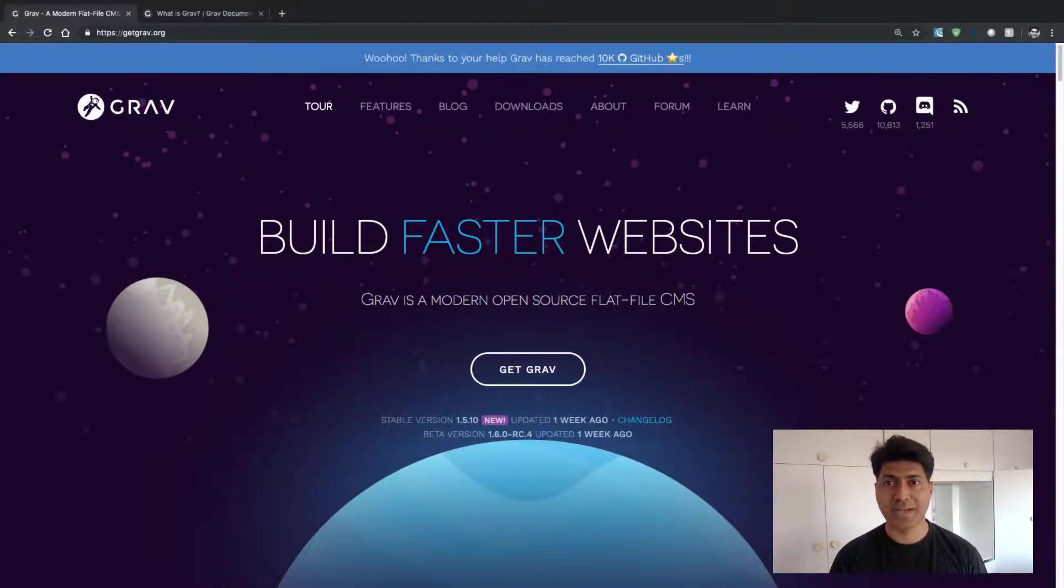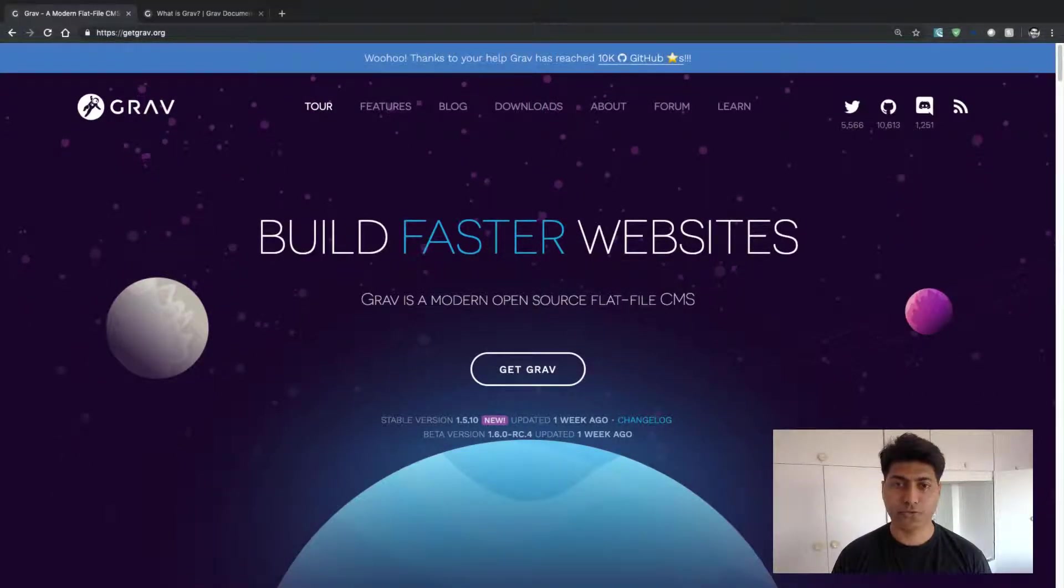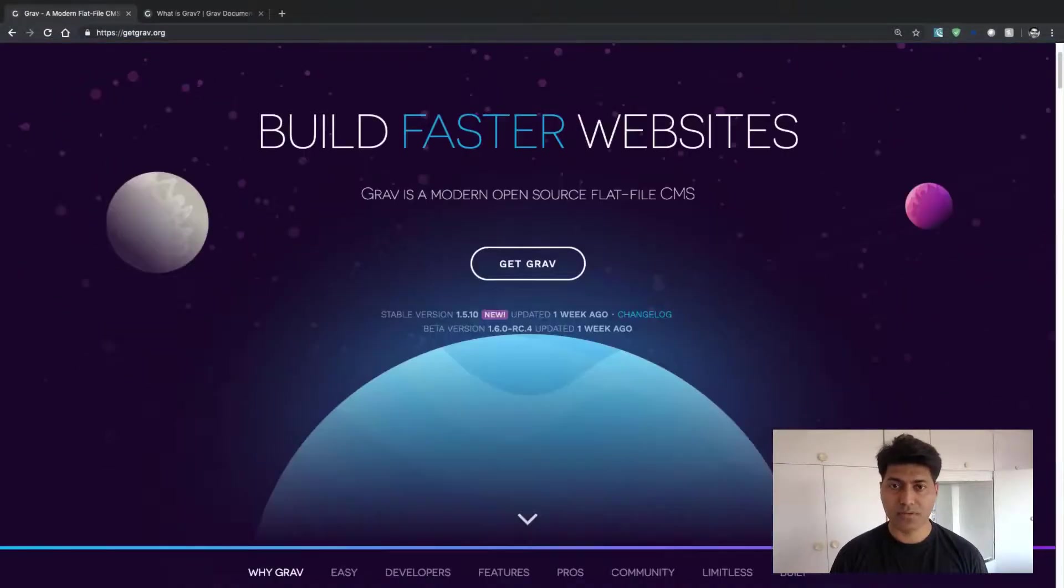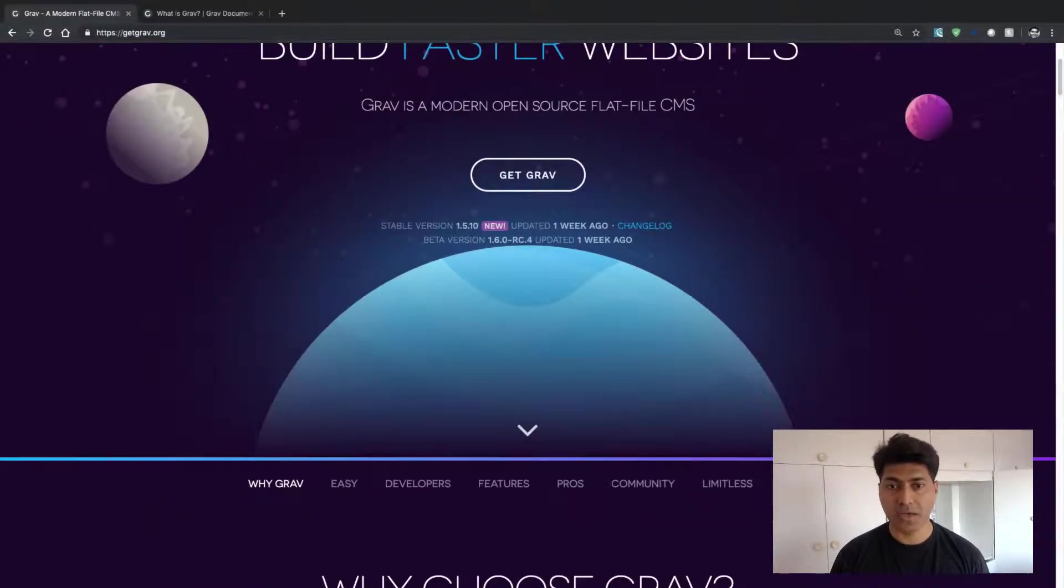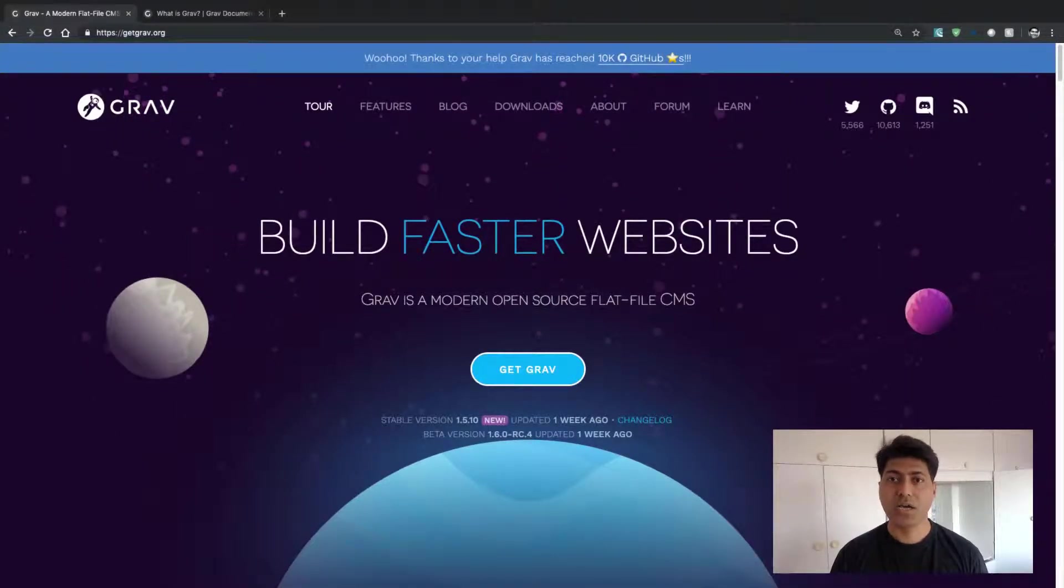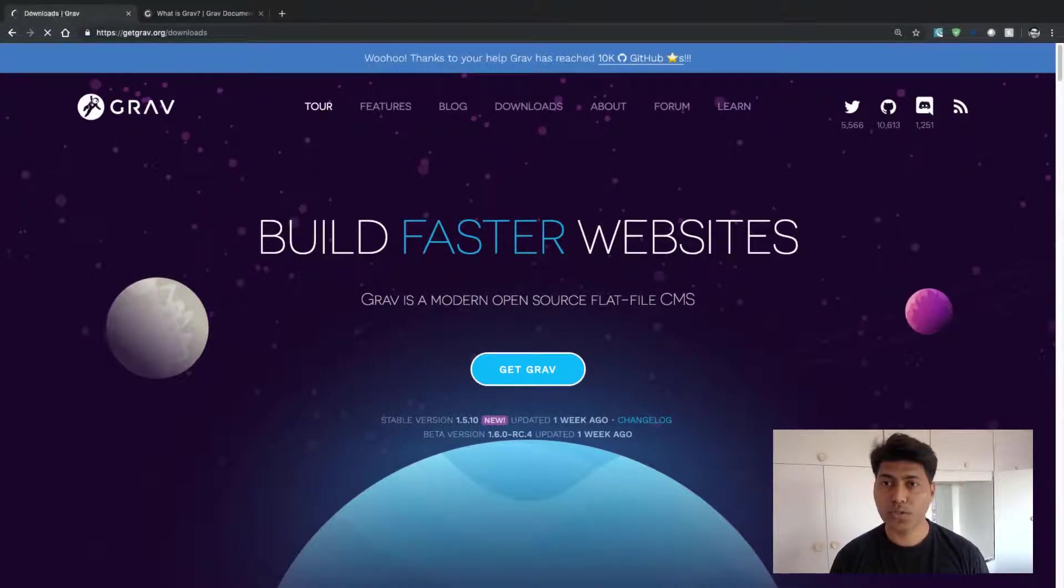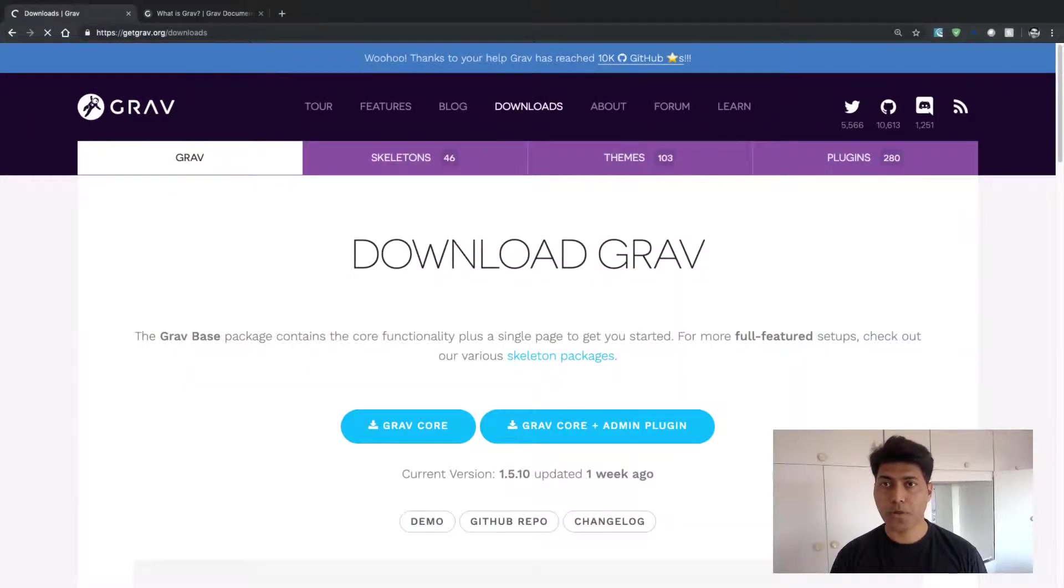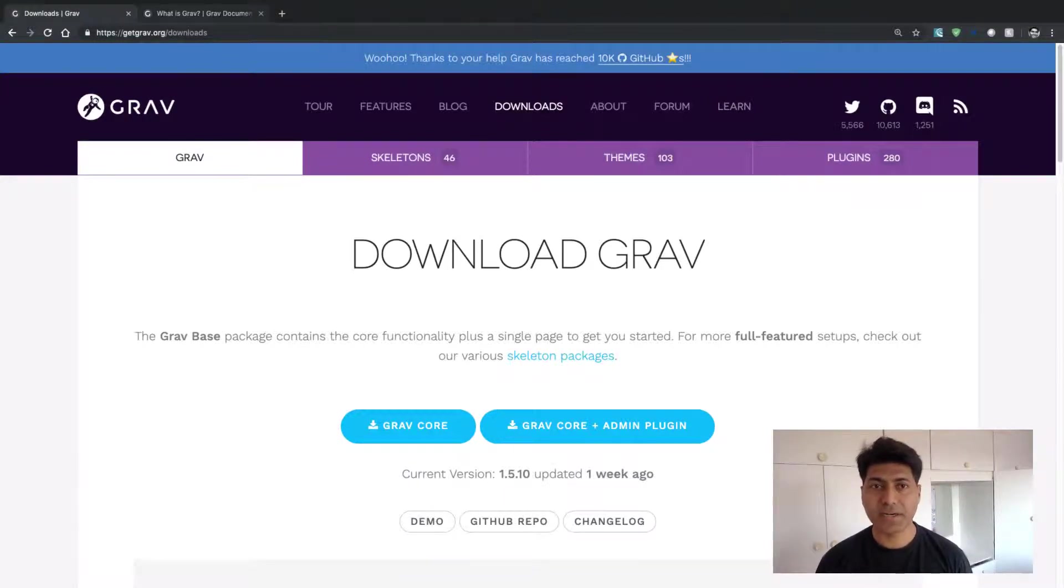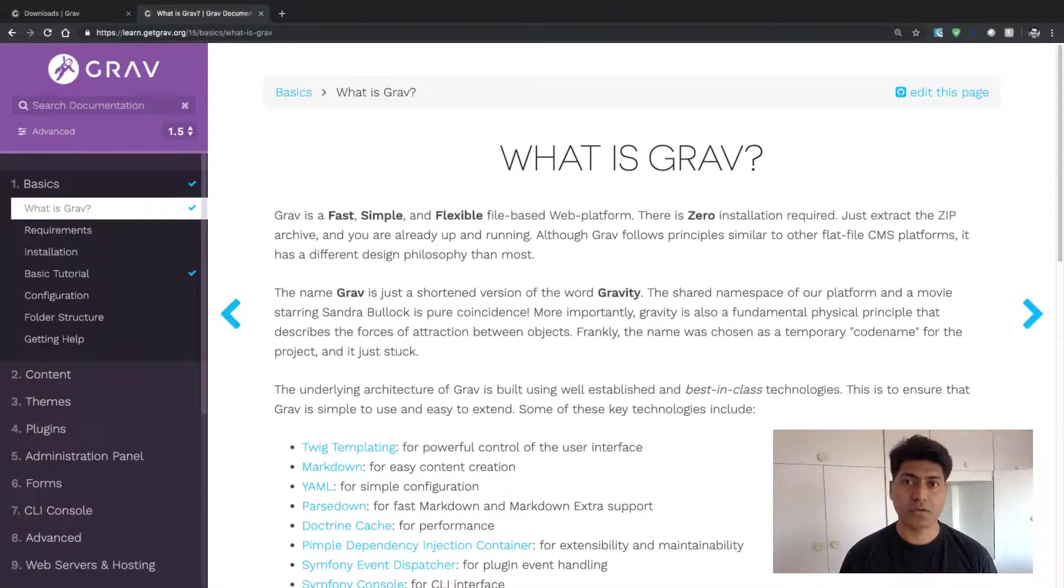You can take a look at this link where you can download Grav, but there is also this link on top called Learn. If you click on this Learn link, you will be taken to this documentation.